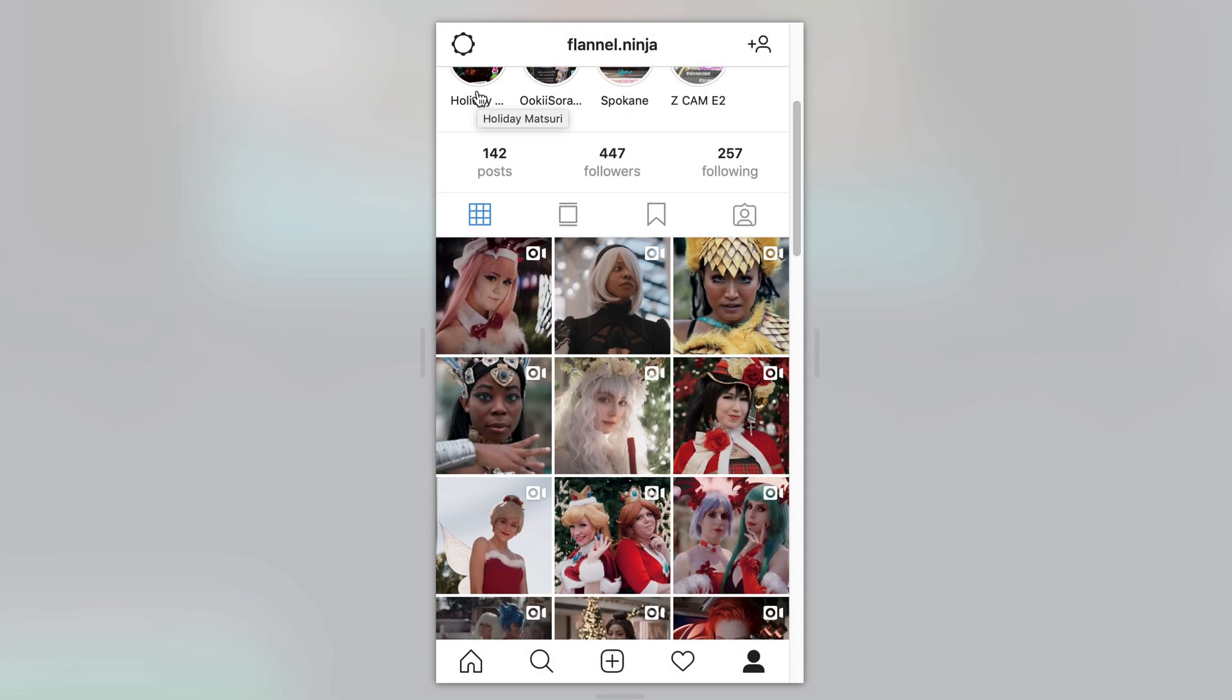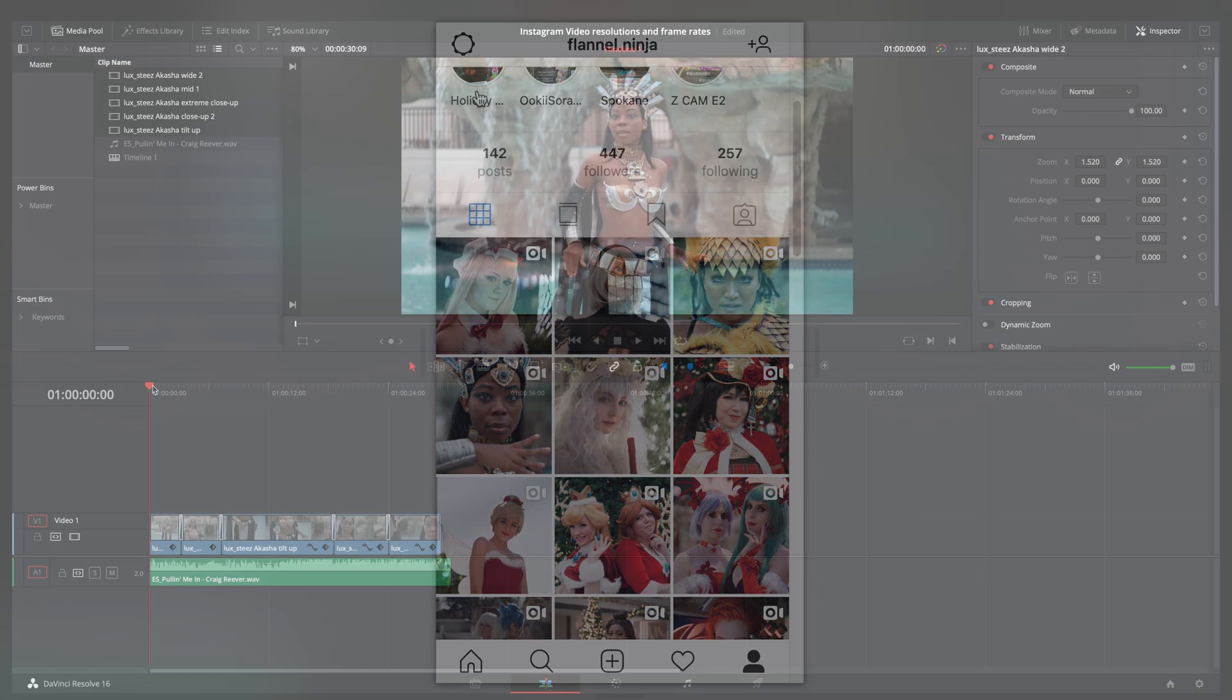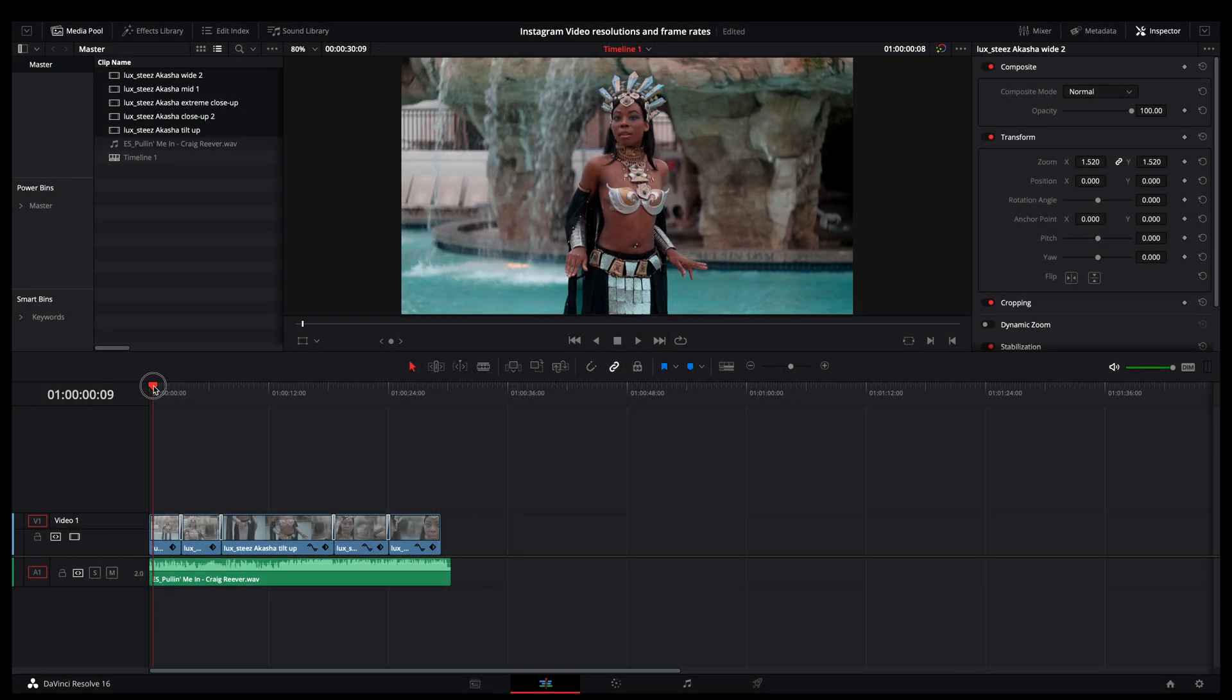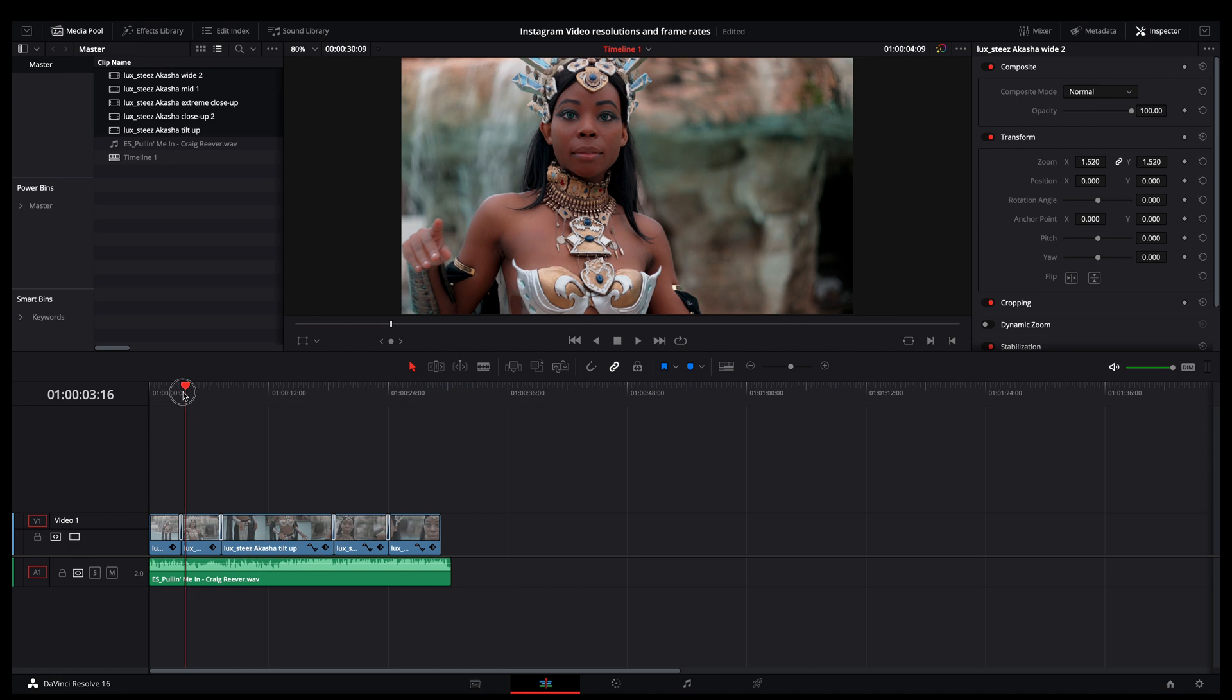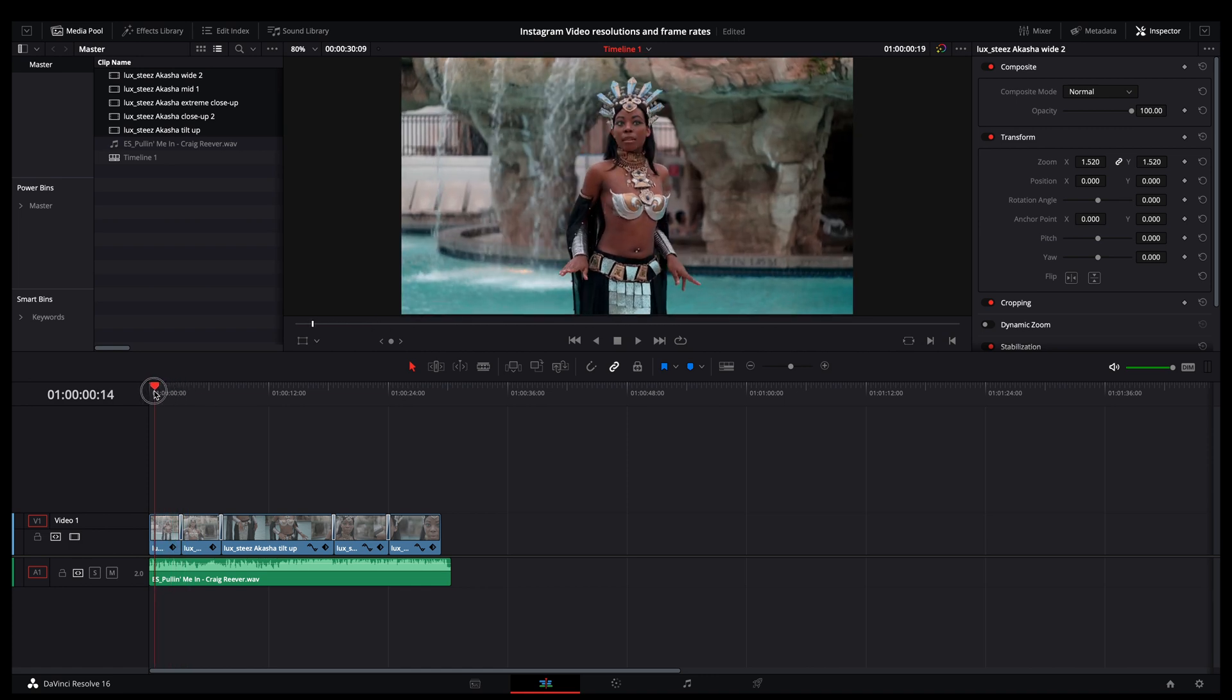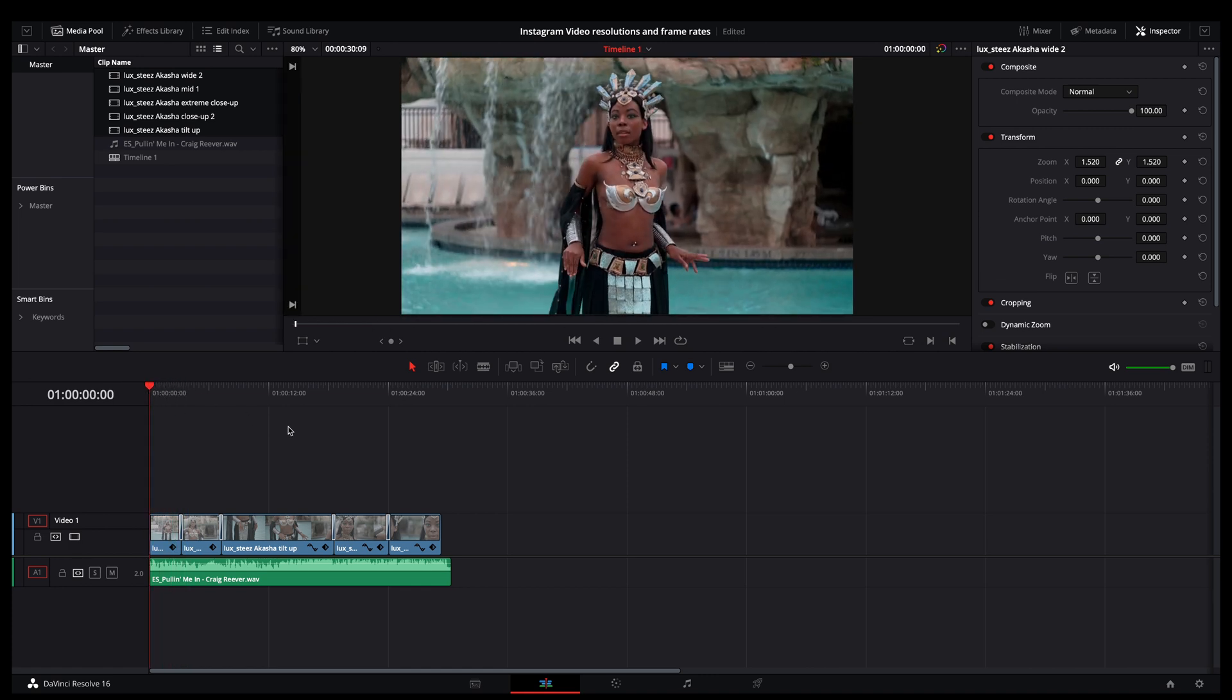So in this video, I'm going to show you how to output those video resolutions in DaVinci Resolve. Here in DaVinci Resolve, I have a little segment that I've been working on. This is stuff that I shot at a convention in Florida, and this is just standard 16 by 9 ratio video.